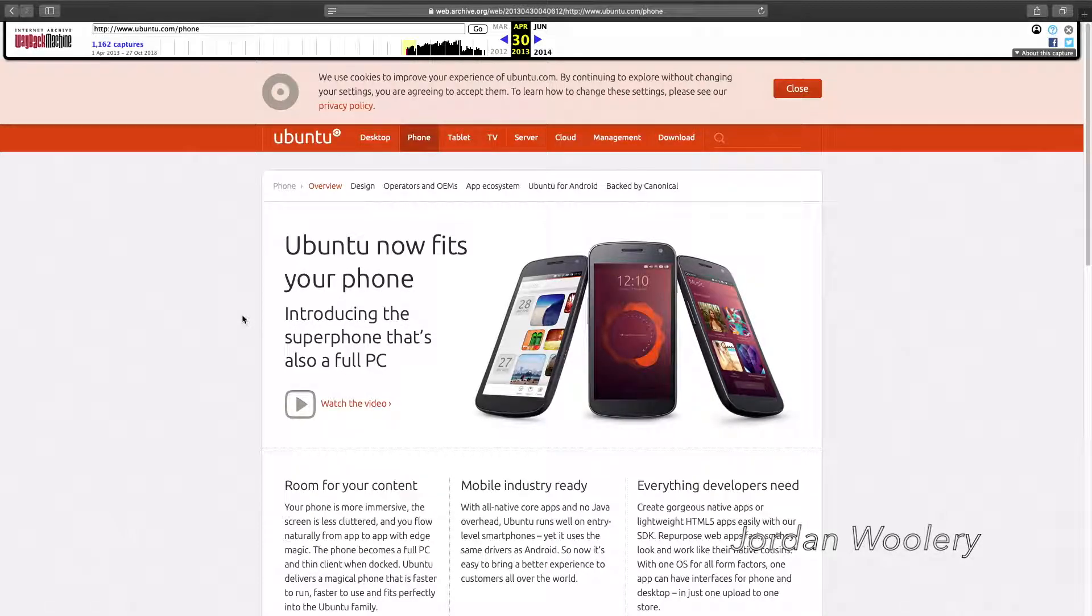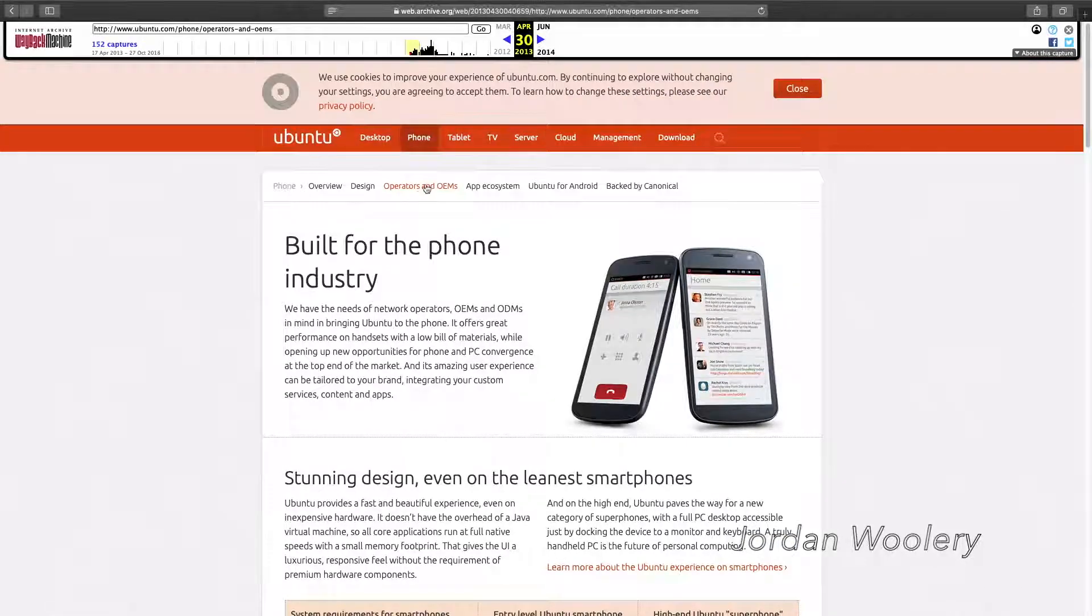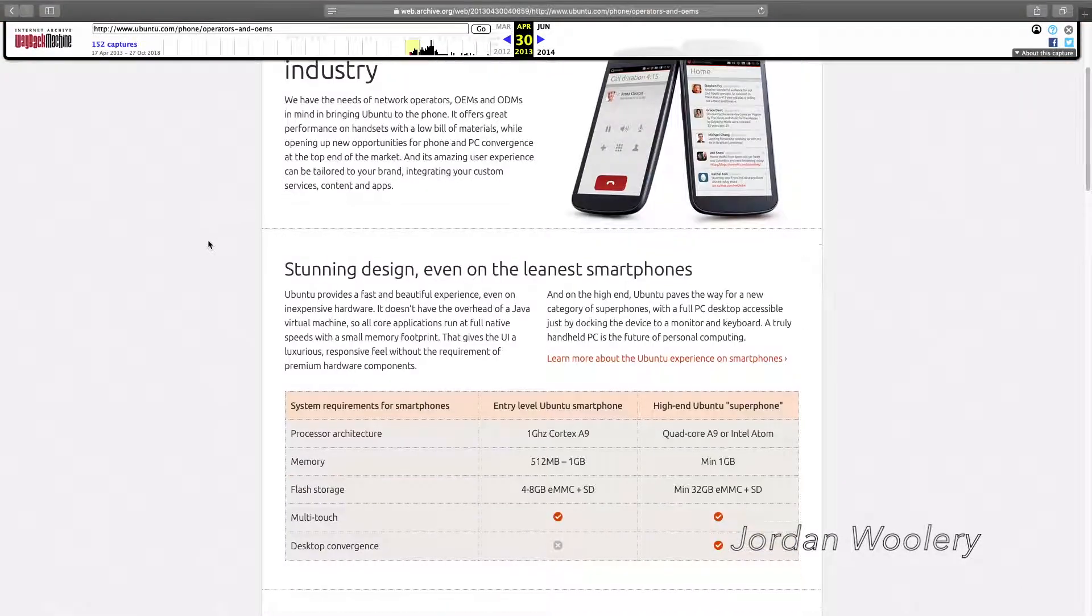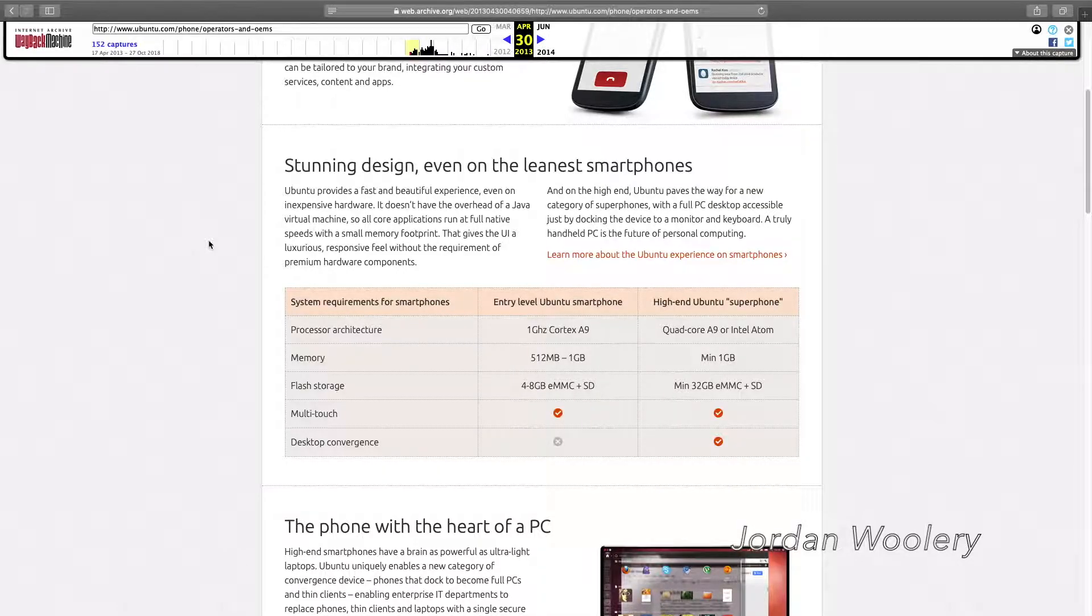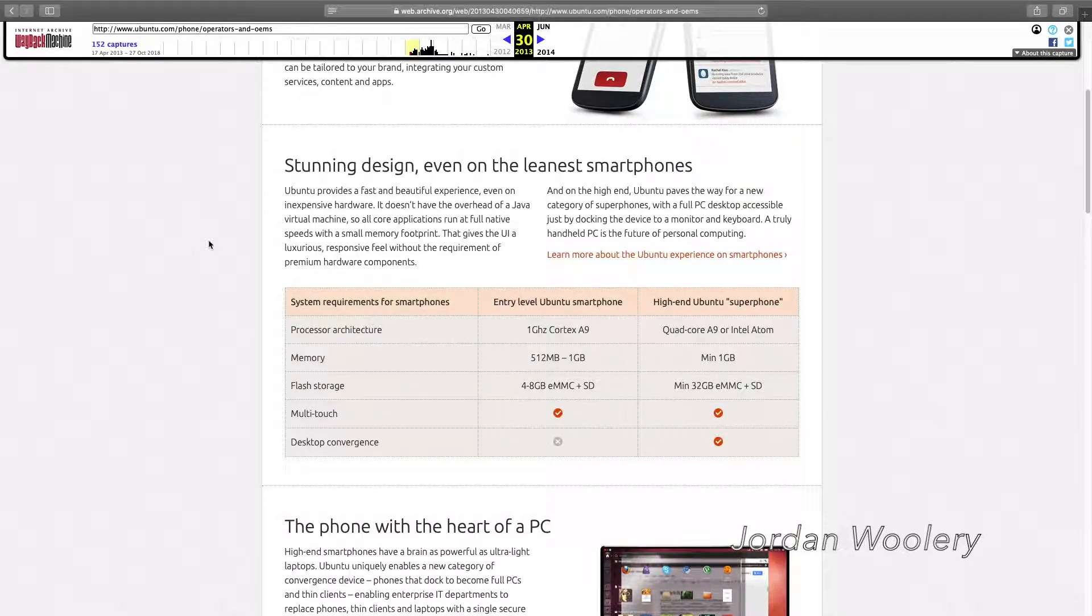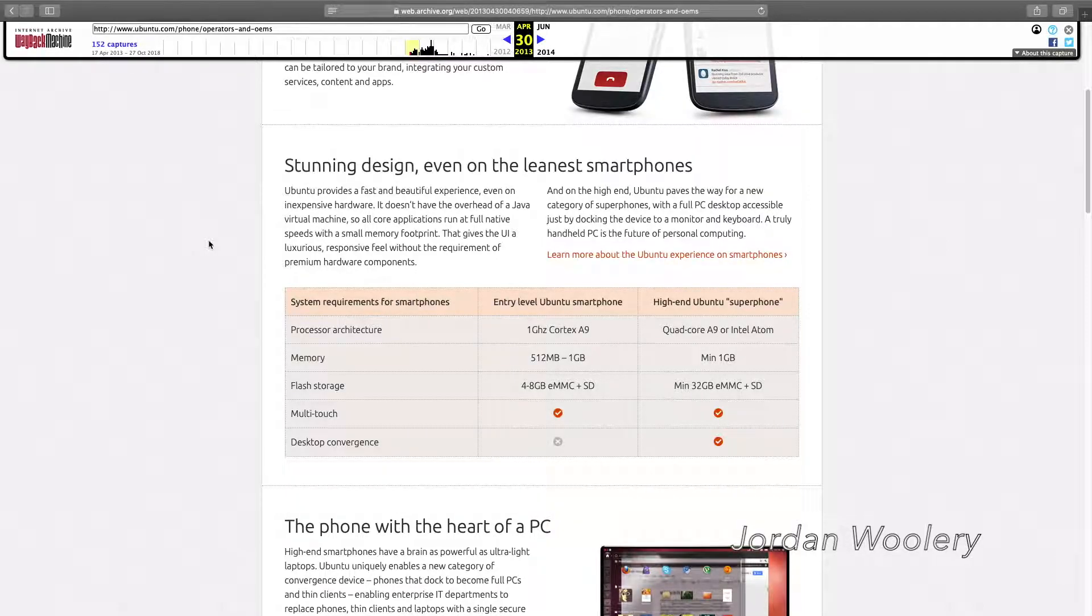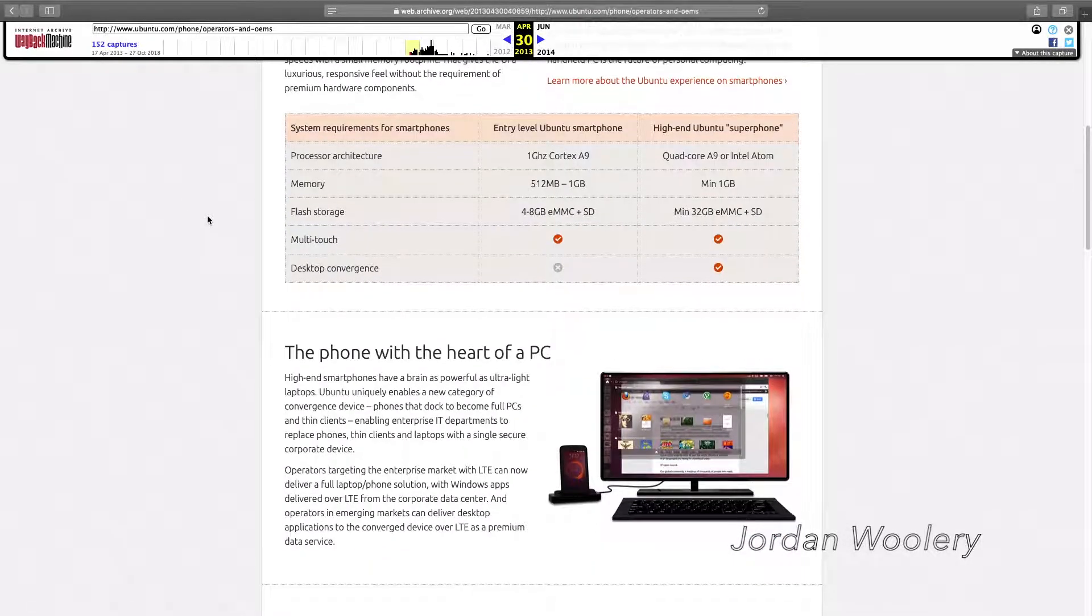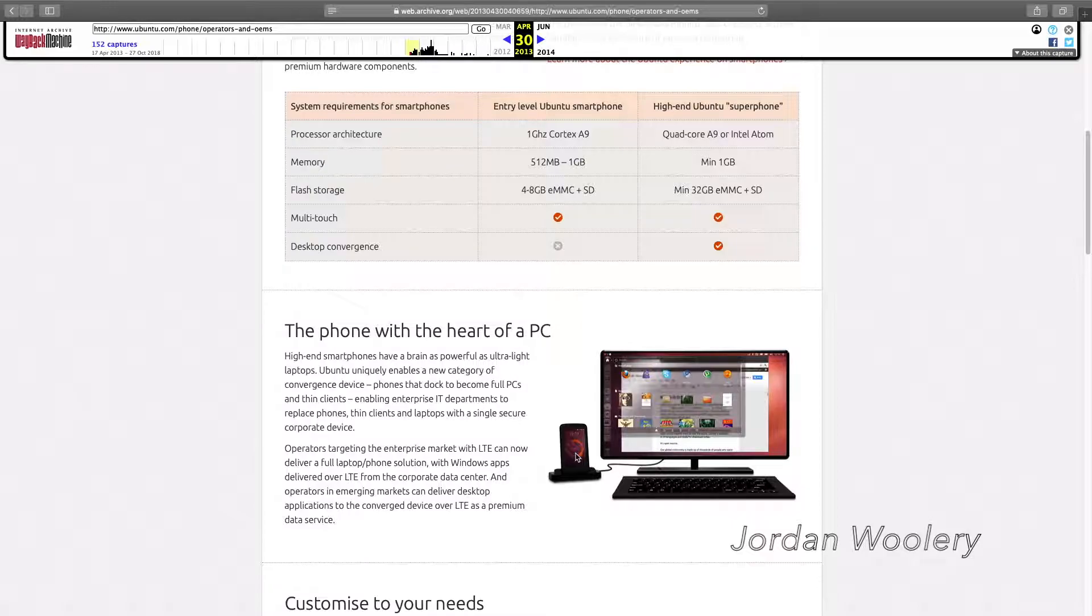It would be kind of interesting to take a look at an Ubuntu phone, but I don't feel like wanting to import one because honestly, they're probably not worth it. But hey, it is kind of cool. And interestingly, they have Ubuntu for Android. Here they talk about the minimum specifications for an Ubuntu smartphone, being that you needed a one gigahertz Cortex A9 with 512 to one gig of RAM, four to eight gigs of storage with SD card and multi-touch.